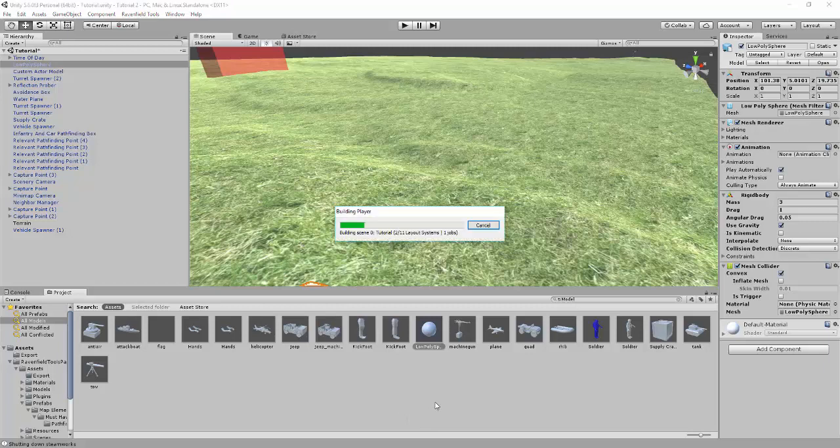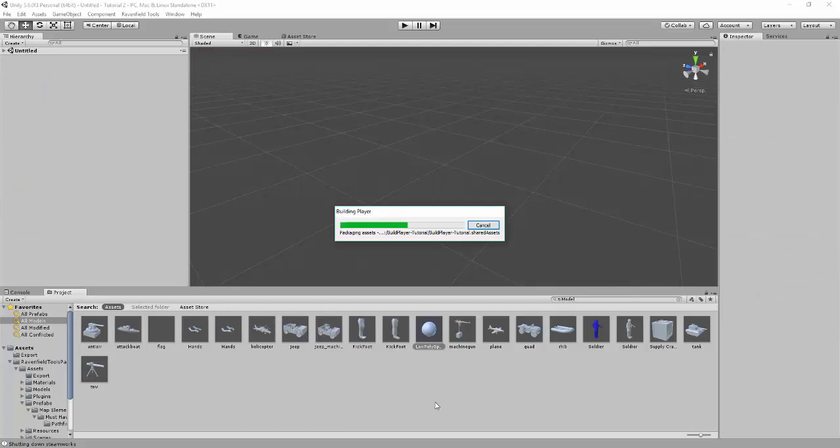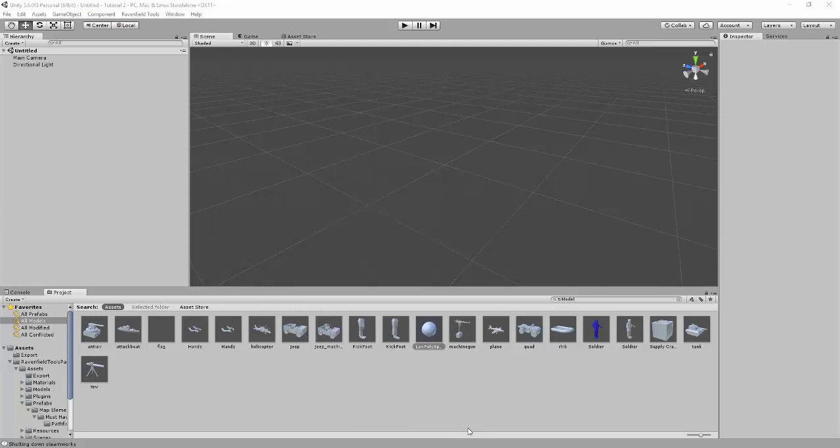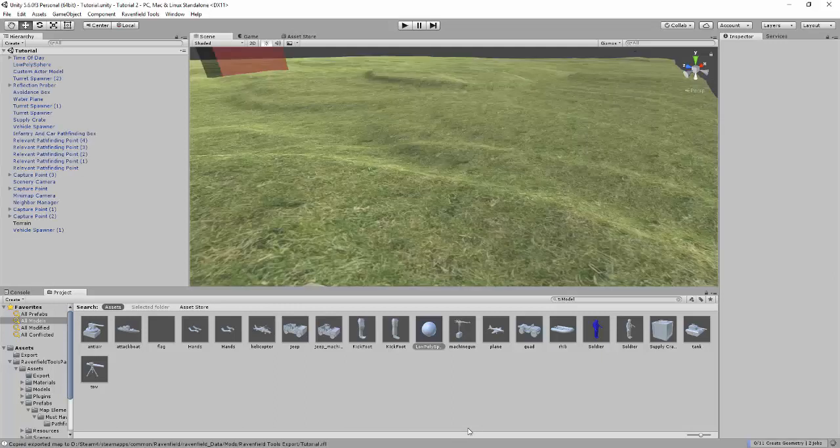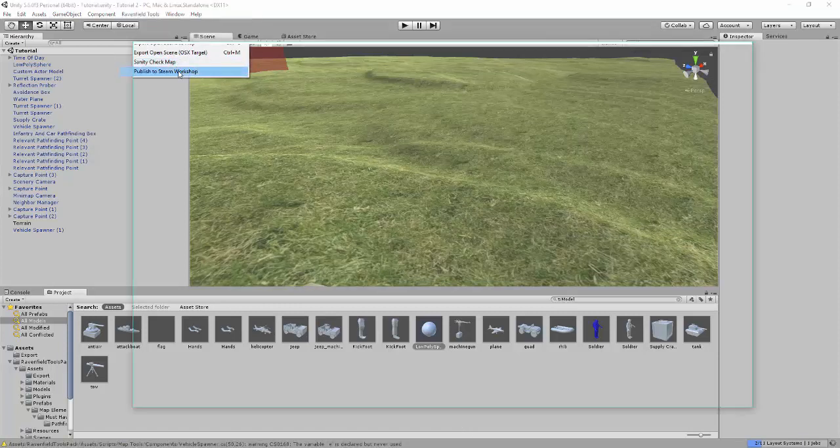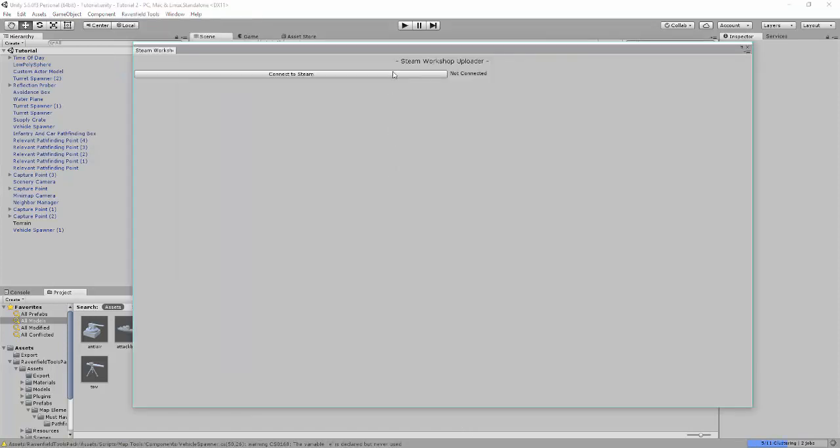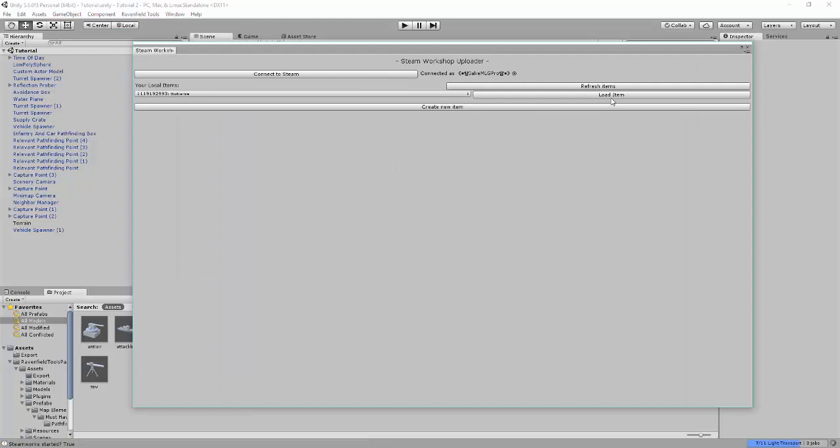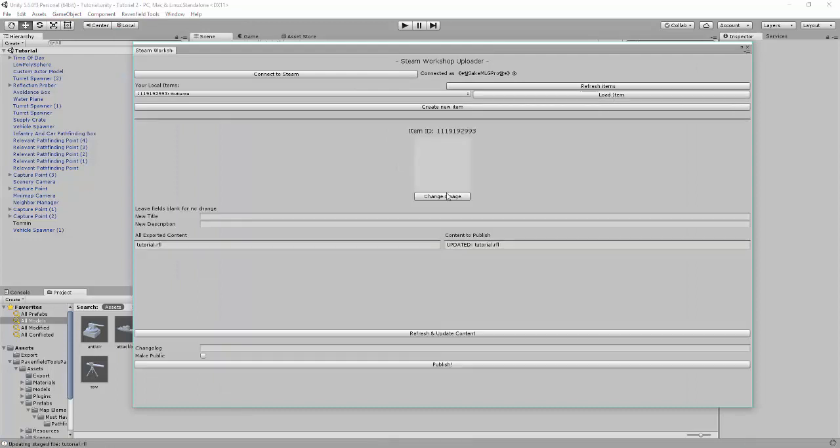So you're going to make a scan pathfinding. Or it's better if you make an export as map. And then you're going to make the upload. Then, my fault. Watch the full video. Now I'm going to cut this. And I think this was a bad thing. Okay, now publish.